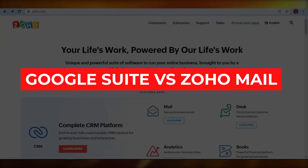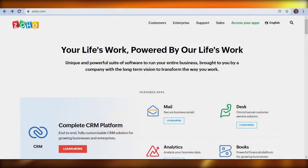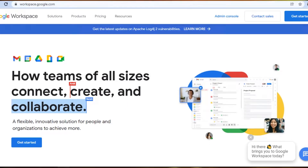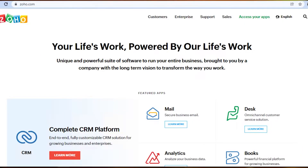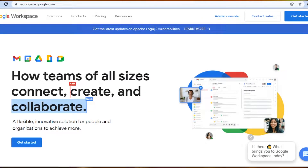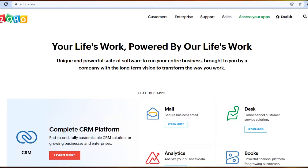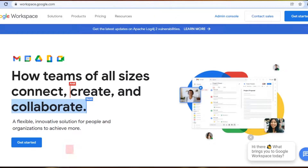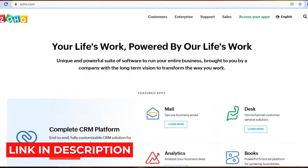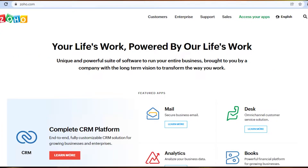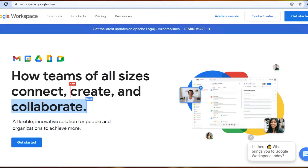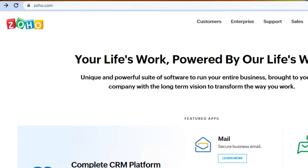Google Suite versus Zoho Mail. Welcome back — today I am comparing Google Suite with Zoho Mail to figure out which one of these platforms is better for you to build your online business and to help you get more productive and organized. The links for Zoho and Google Suite will be given in the description below, where you can go ahead and create your free account.